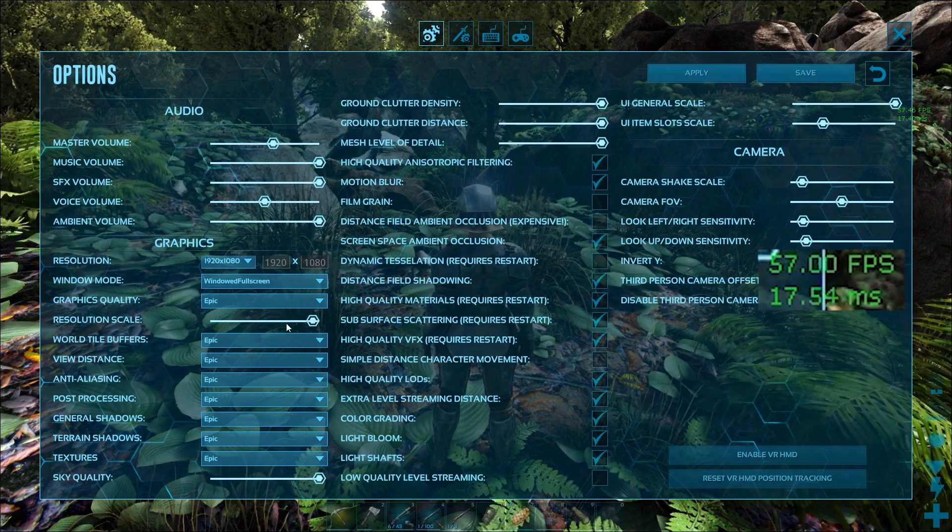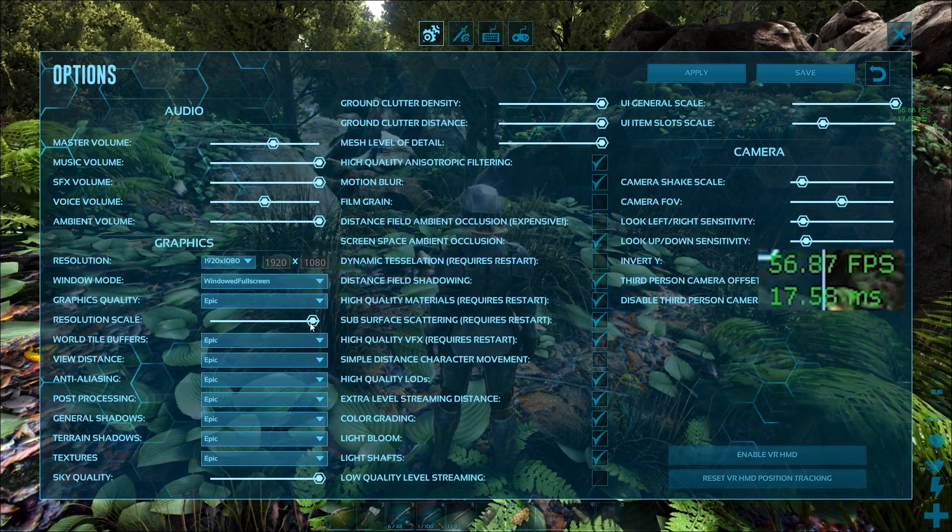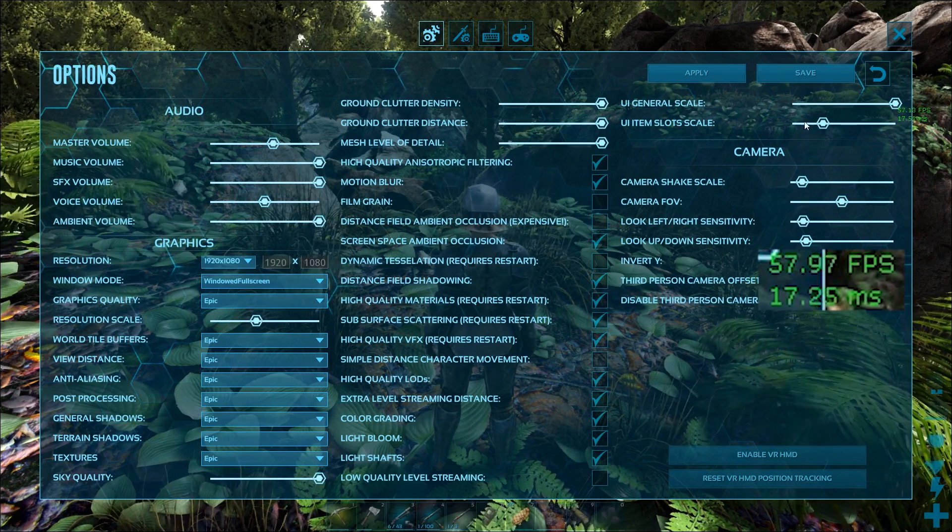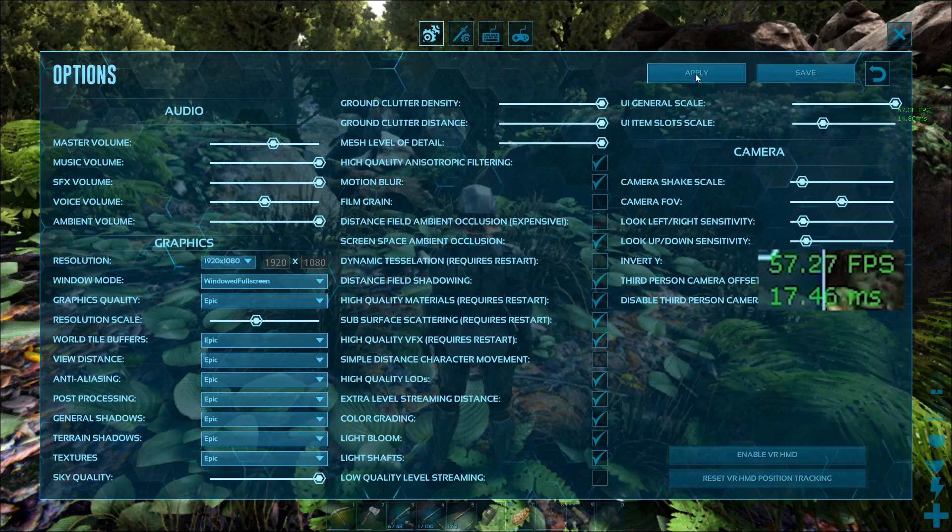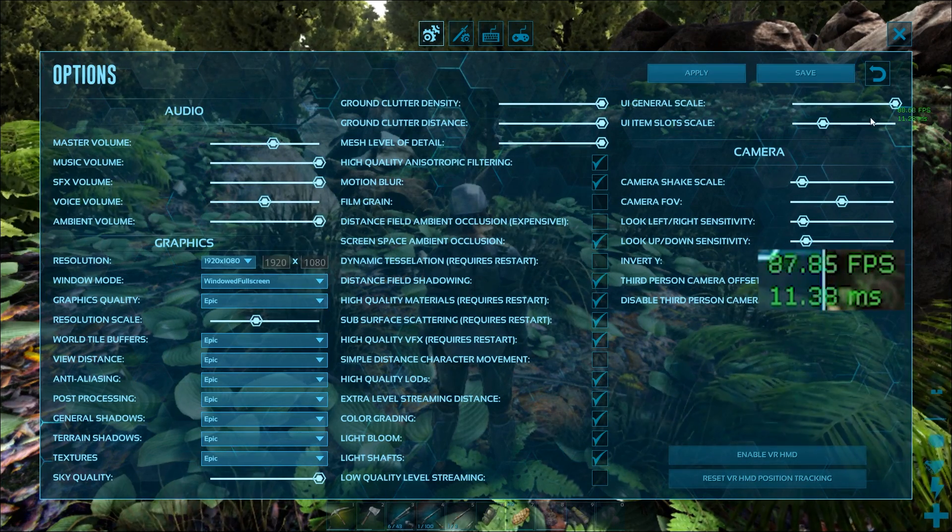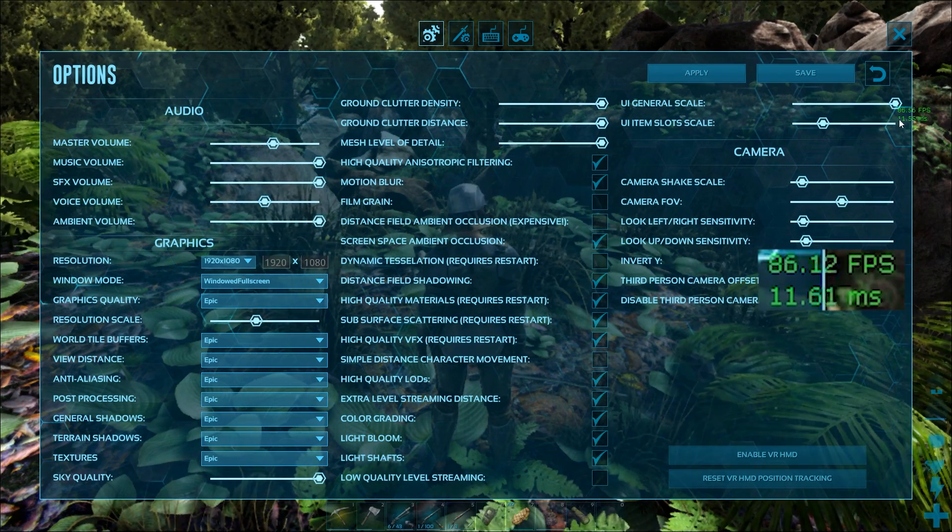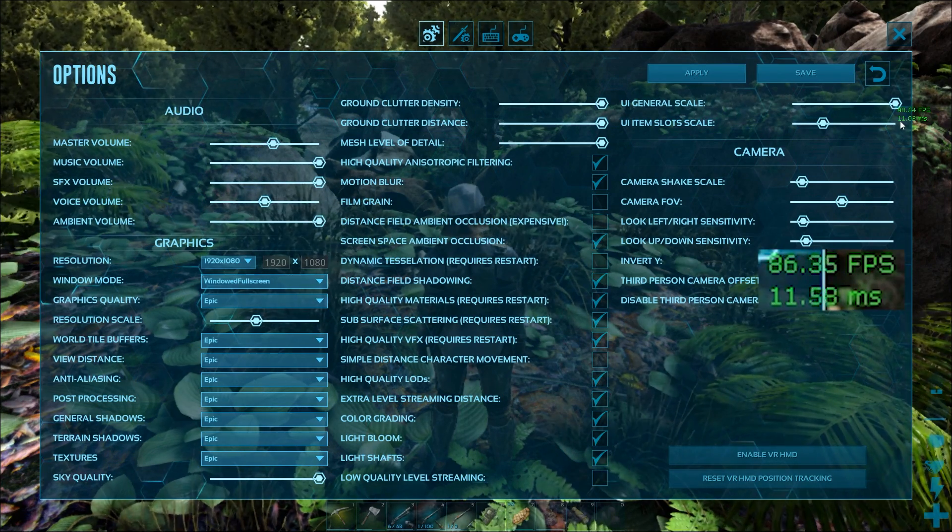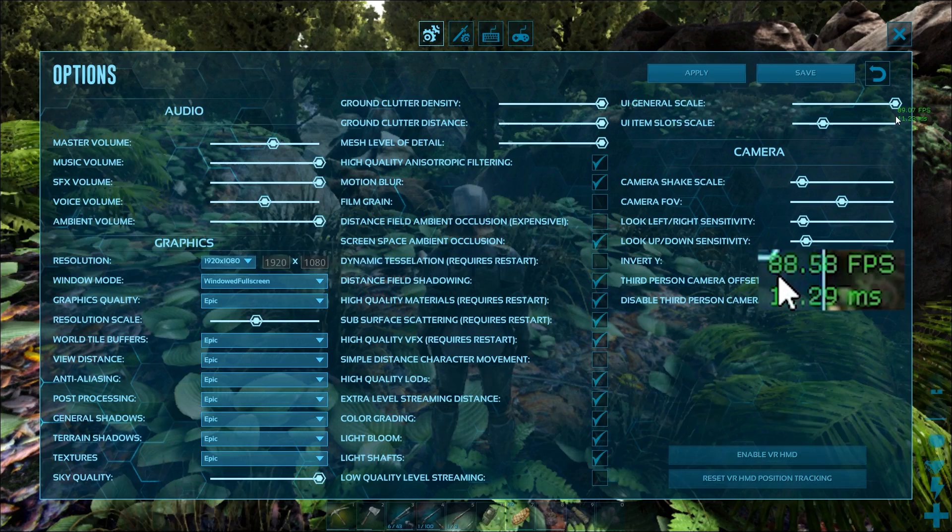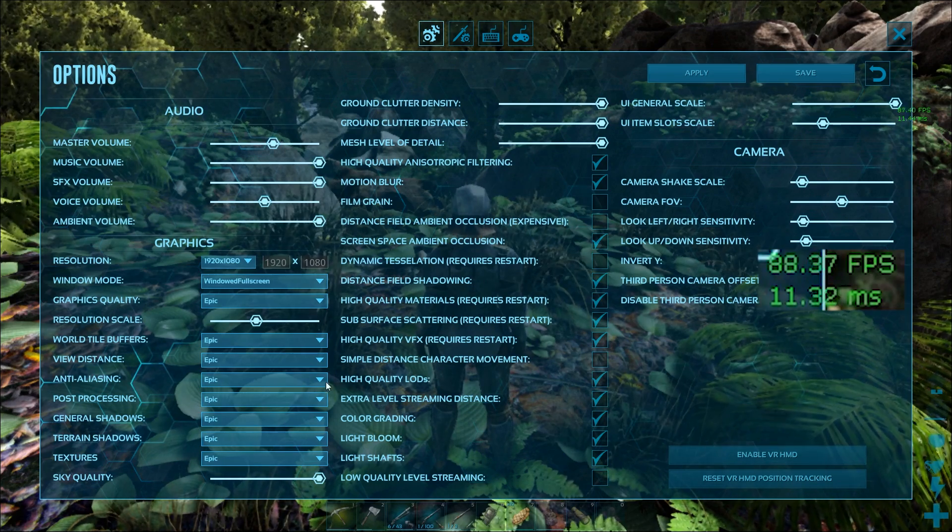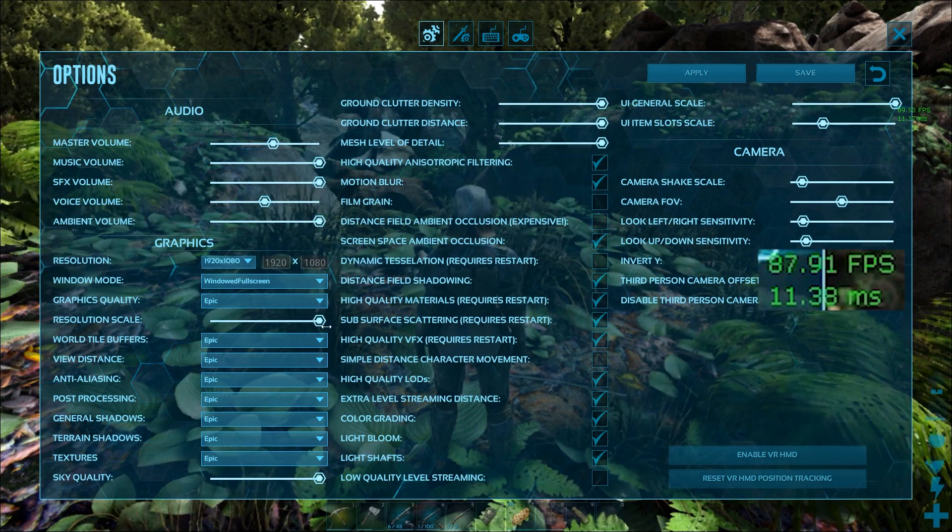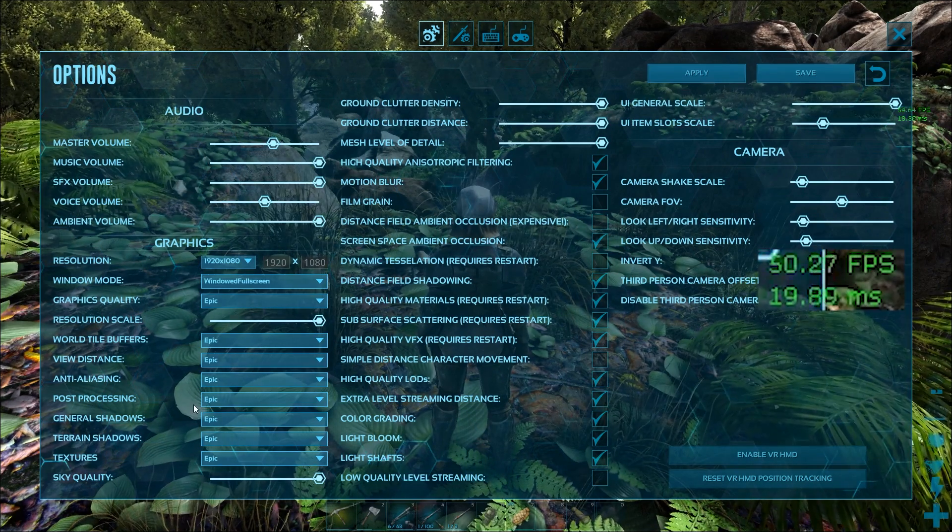Resolution scale we got all maxed out here. We can go a little bit lower, we can hit apply. Now before we were getting about 60 FPS and now we're cranking out about 90 or so. So I'm going to go back up here and hit apply.